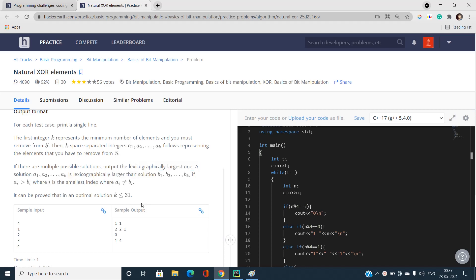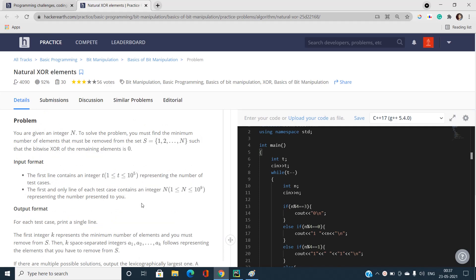First we need to focus on the minimum number of elements to remove so that the bitwise XOR of all remaining elements becomes zero. This problem can be solved with basic maths. Many people tag this problem with bits, but if you have some little knowledge about bits and key concepts, you can easily solve this without requiring very deep knowledge of bit manipulation.